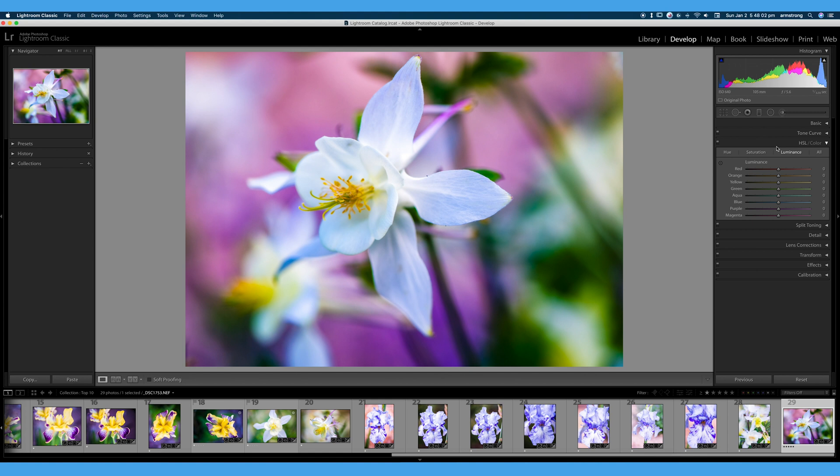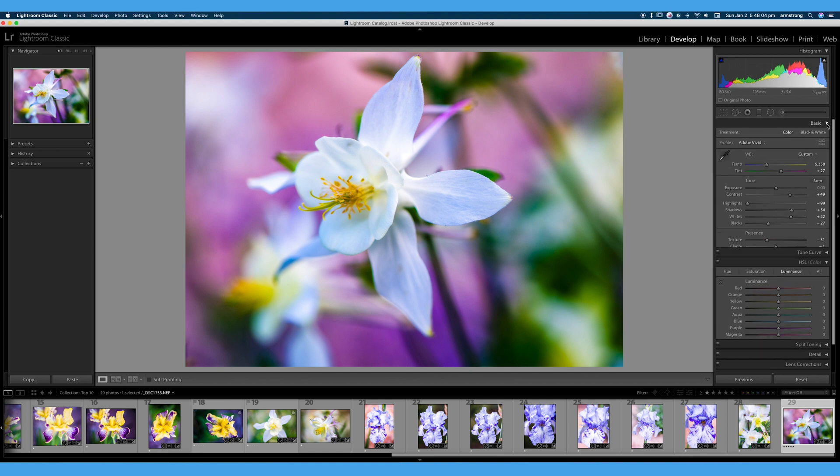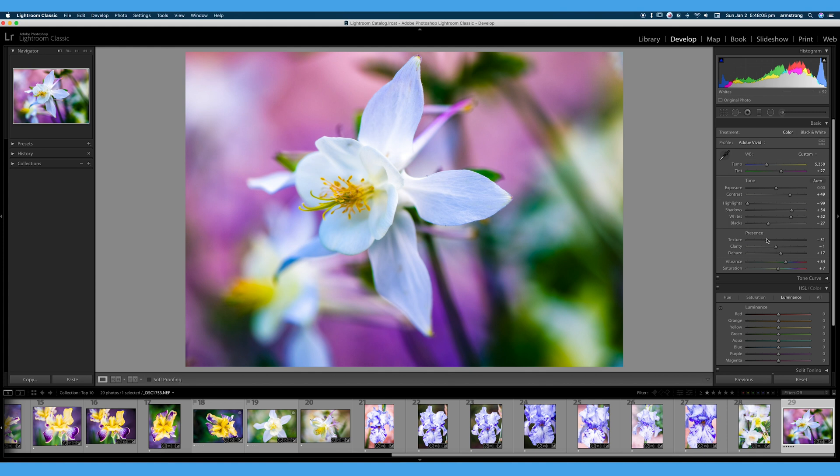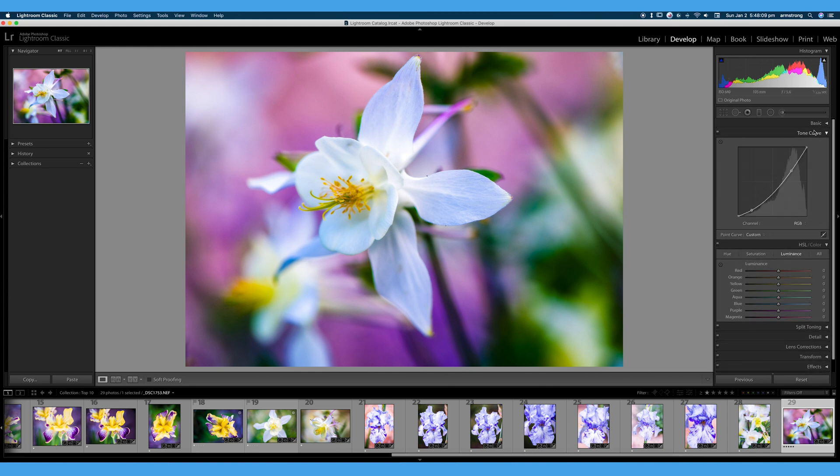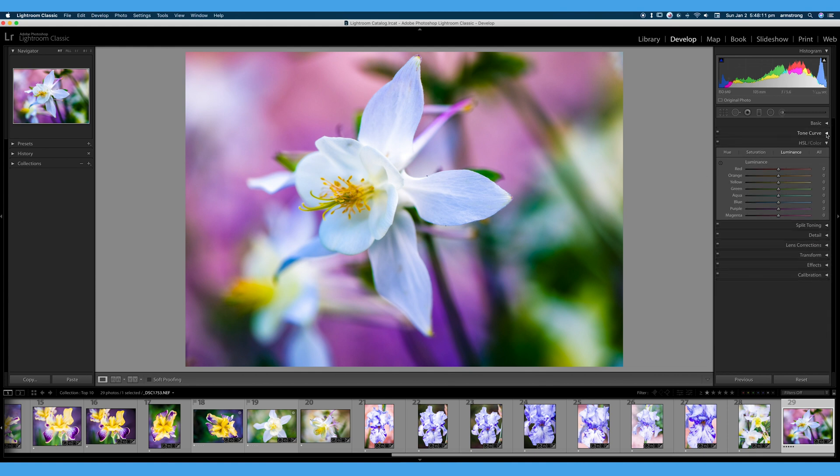So in previous videos, we've covered the basic toning. We have done our basic toning with this image. We have covered our tone curve. You can see that in our tone curve video. We've made some minor edits and we have this image looking pretty darn good.